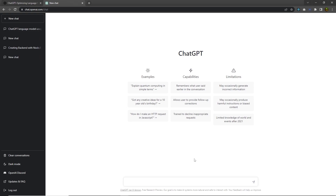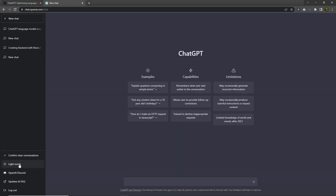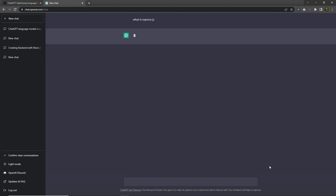From here you can search for anything. What we are going to do is create a backend application with Node and Express using ChatGPT, so we need to first ask ChatGPT about the process of creating the backend with Node and Express. Right down here you have a text box where you ask a question and get the answer. On the left side you have previous chats, clear conversation, dark mode, the OpenAI Discord server, updates, and logout. I'm going to type 'What is Express.js?' and press Enter.